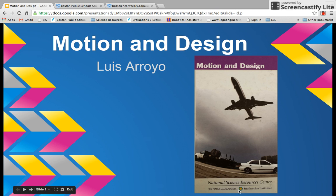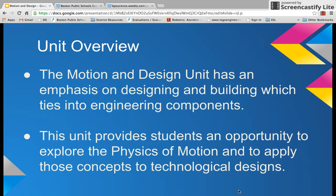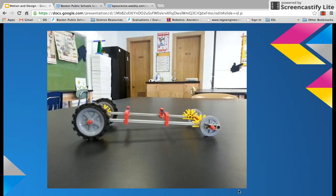Hello, my name is Luis Arroyo, and this is an overview of the Motion and Design Unit for the fourth grade. The Motion and Design Unit has an emphasis on designing and building, which ties into engineering components. This unit provides students an opportunity to explore the physics of motion and to apply those concepts to technological designs.